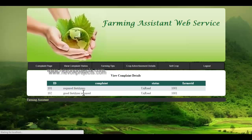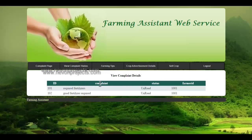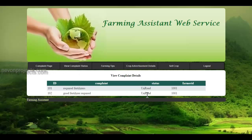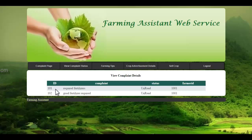Let's see the view complaint status module. In view complaint, the farmer can view the complaints which they had made previously and check their status. Here are the two complaints made previously — the status is unread, meaning it has not been read by the respective authorities. These show the complaint ID number, complaint details, and the status of the complaint.